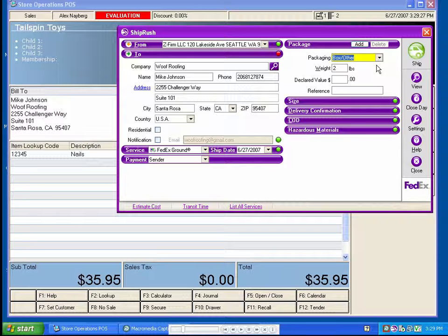In this example, because we had a weight entered in RMS under the item properties, ShipRush was able to enter that for us. If you don't have the weight set in RMS, you can also use an electronic scale to pull it in for you.